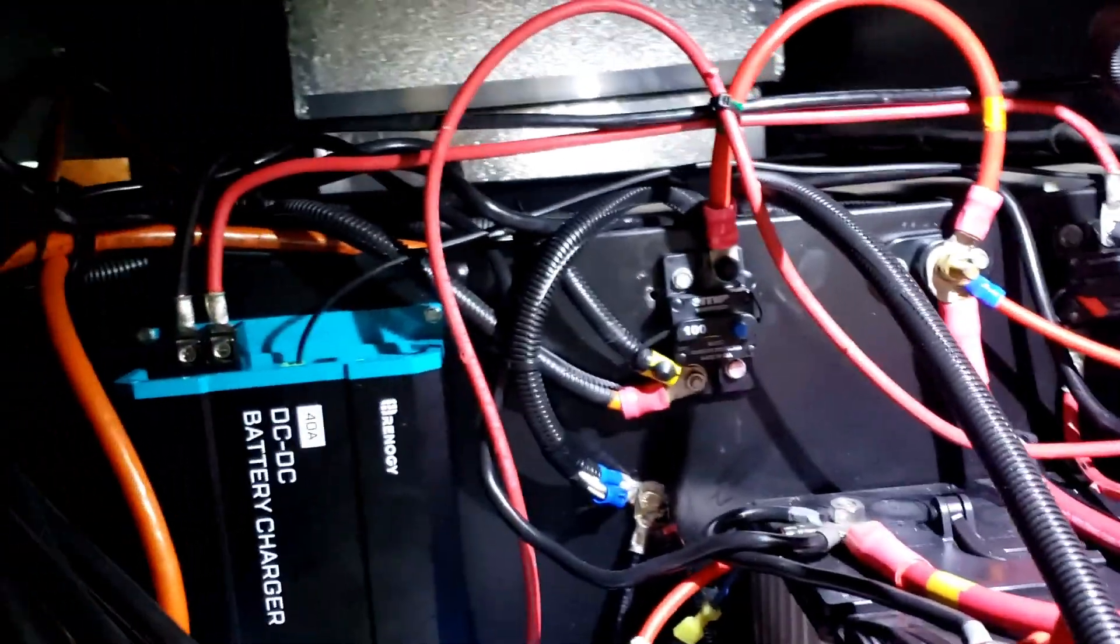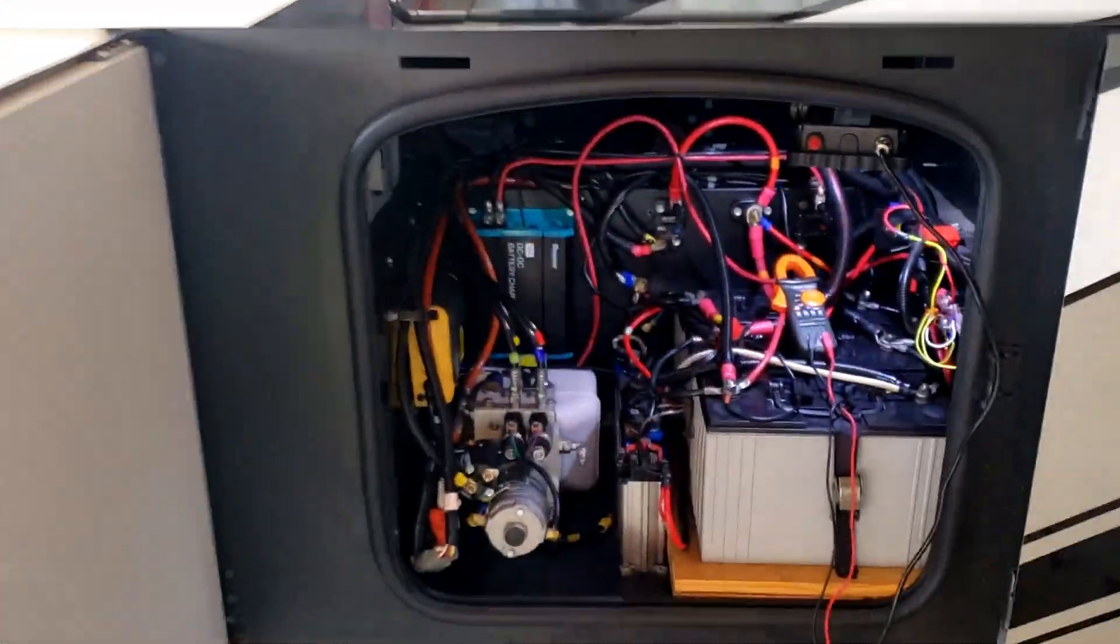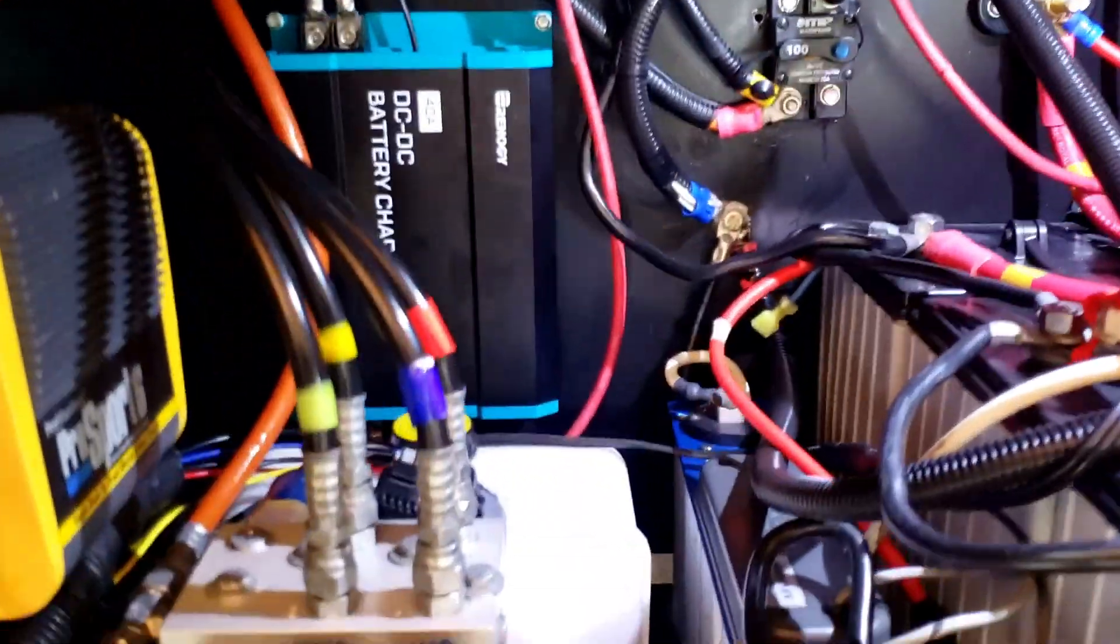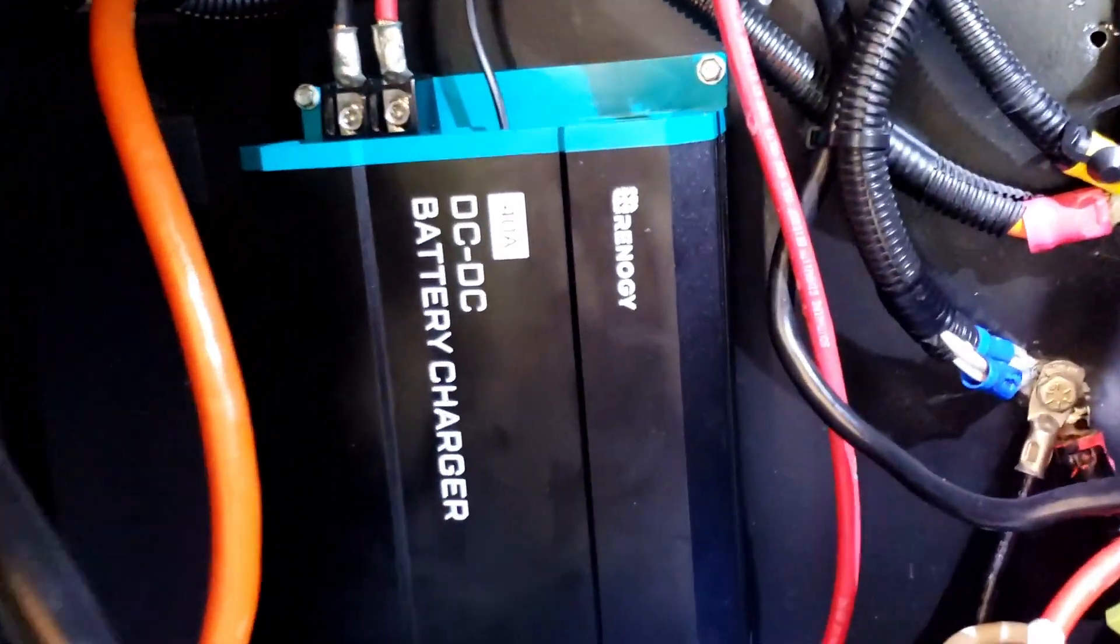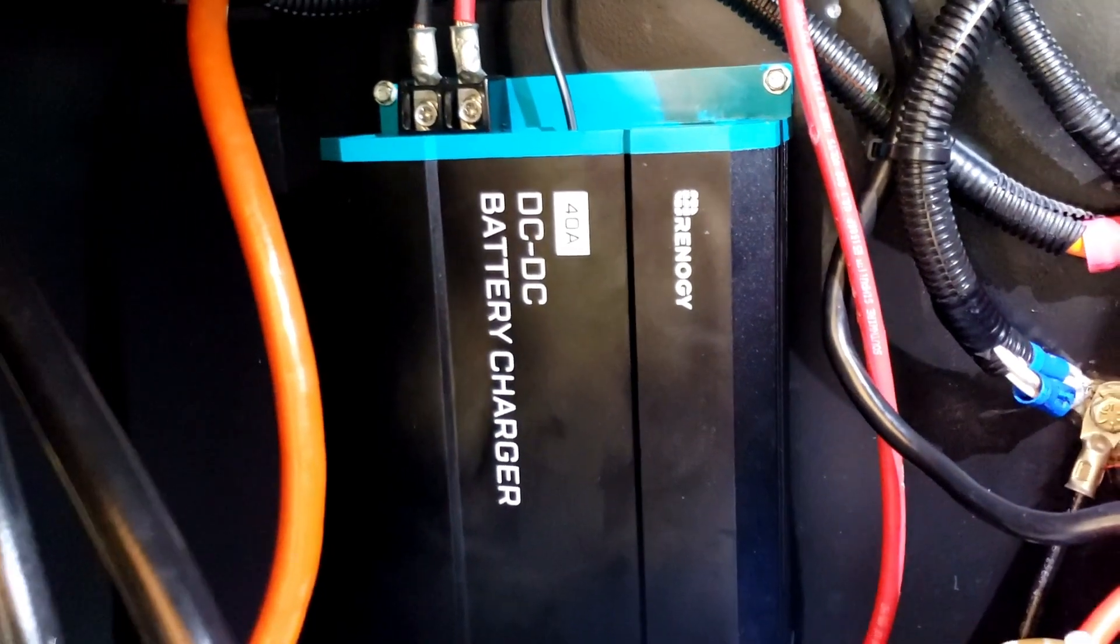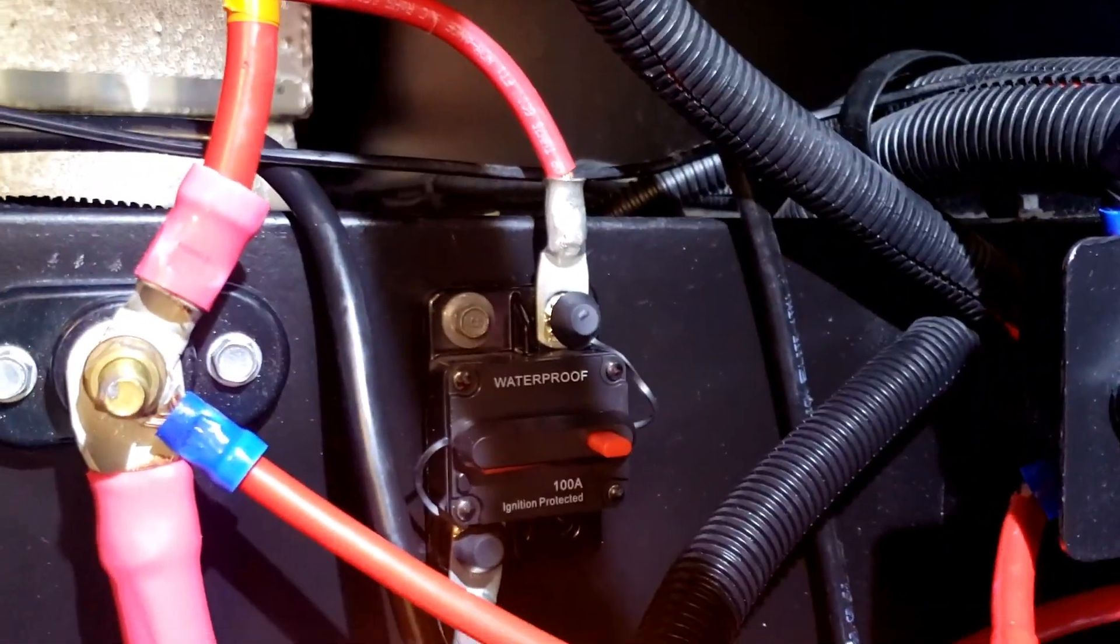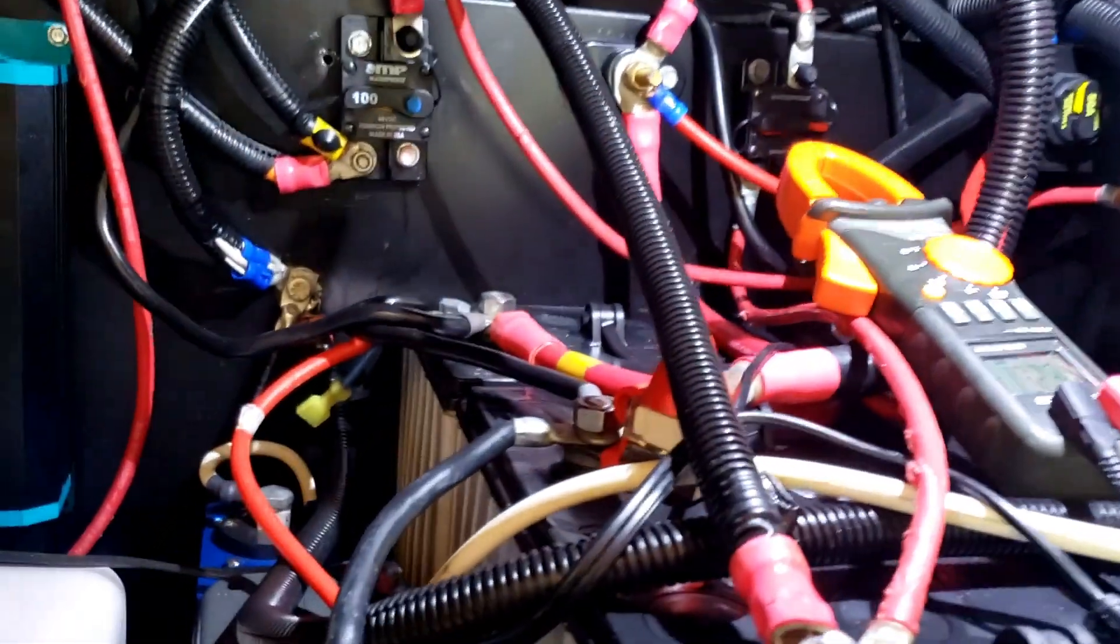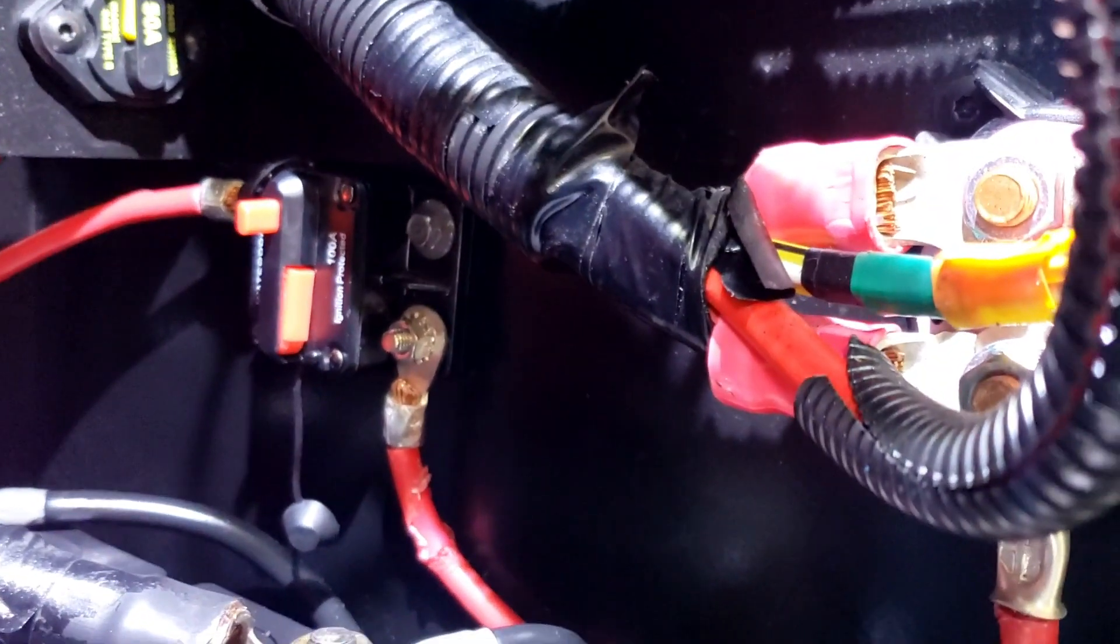All right, I think that's it. Okay, so I got everything installed. The charger is back here. You have the output coming on top going to a breaker, then back to the battery.